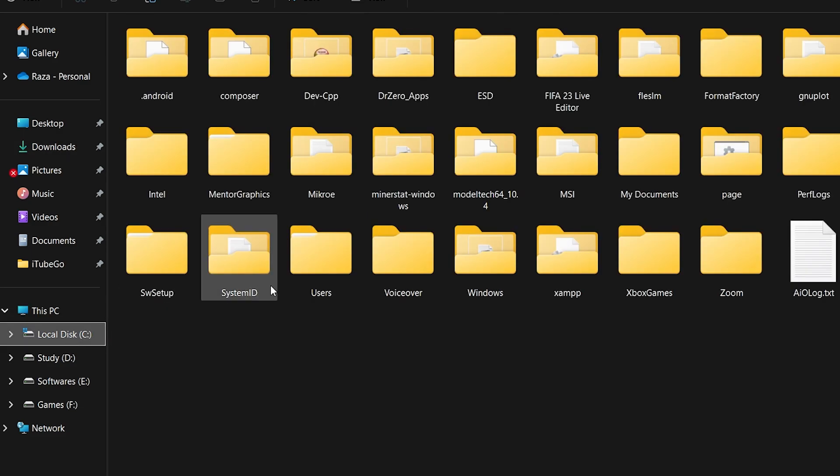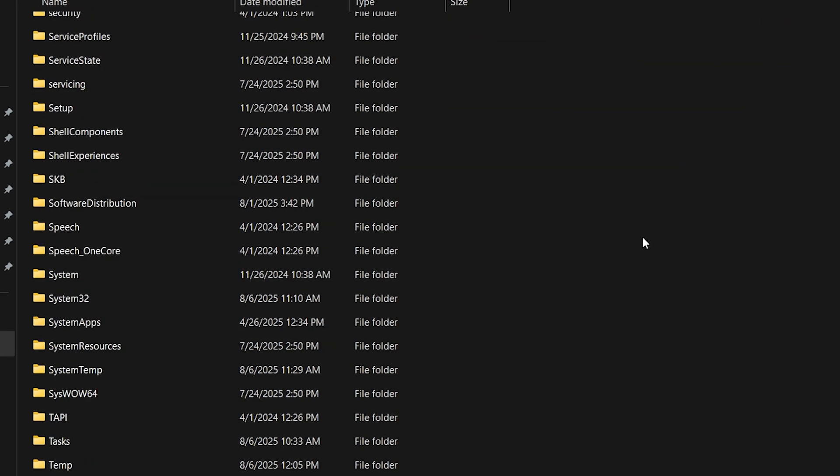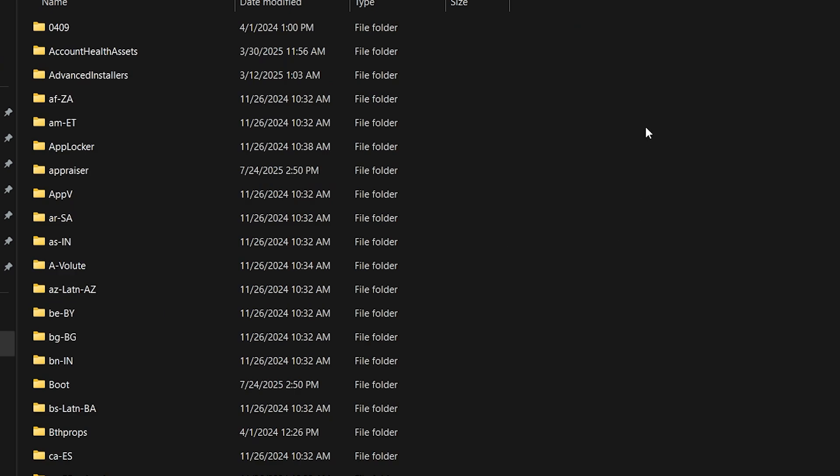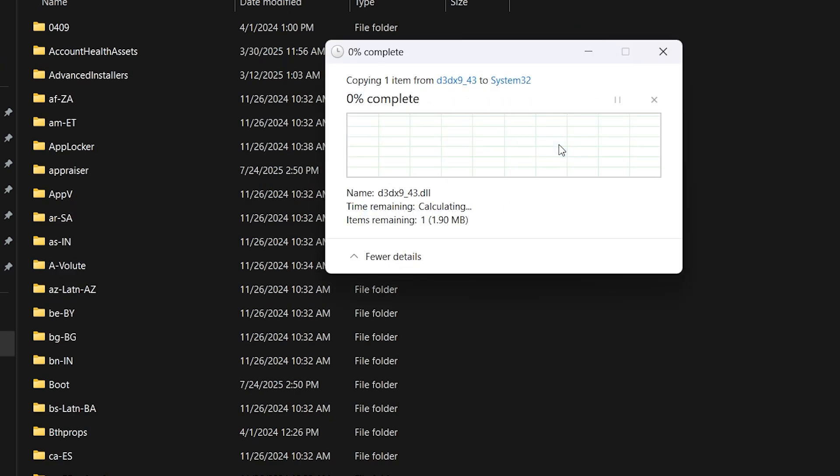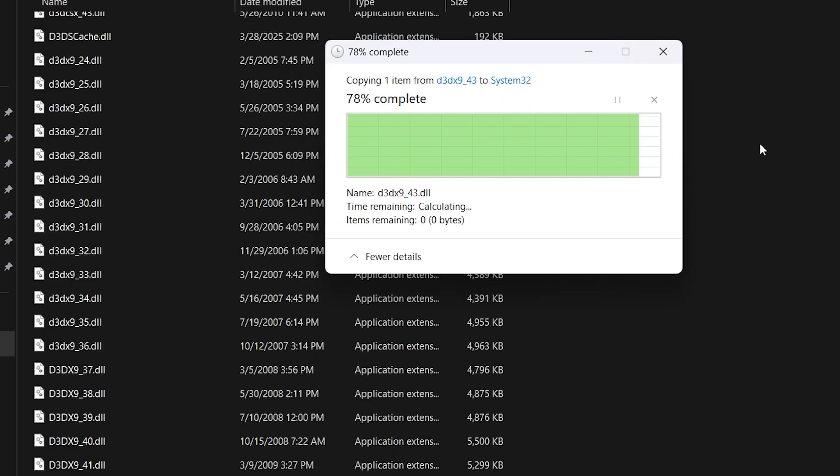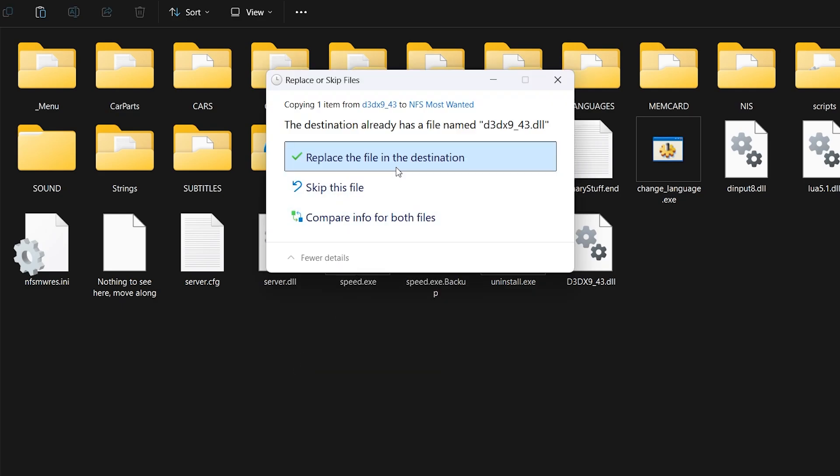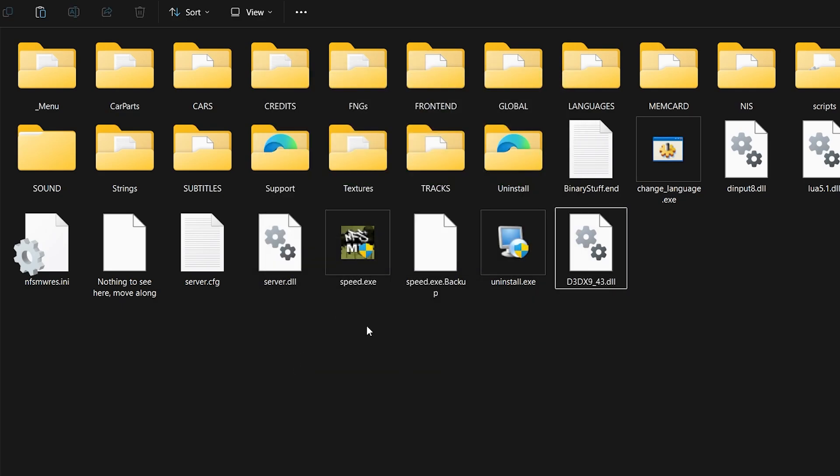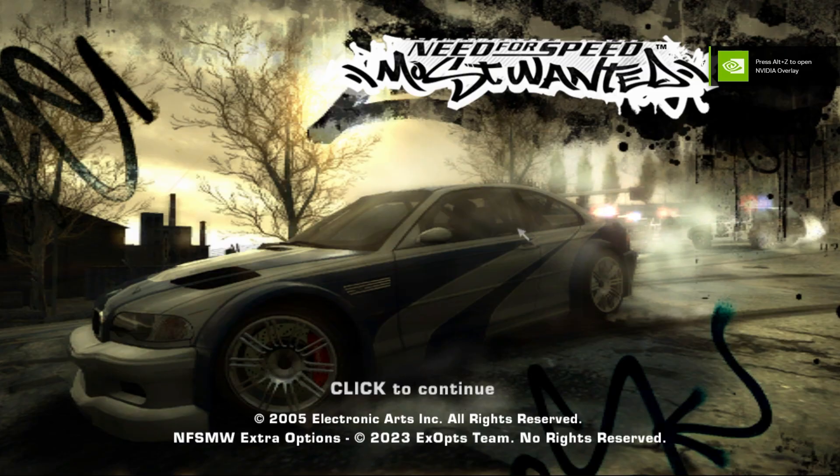Then, go to C Drive. Open the Windows folder. Open the System32 folder. Paste the .dll file here and replace if asked. Finally, go to your game folder and paste the same .dll file there as well. Now try launching the game again. And boom! No more errors.